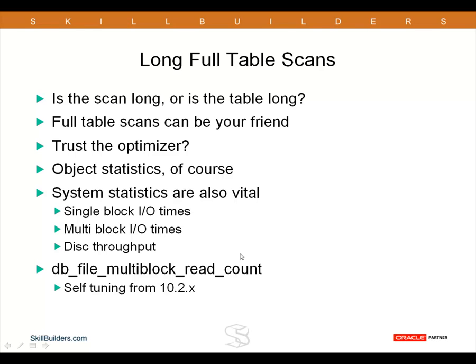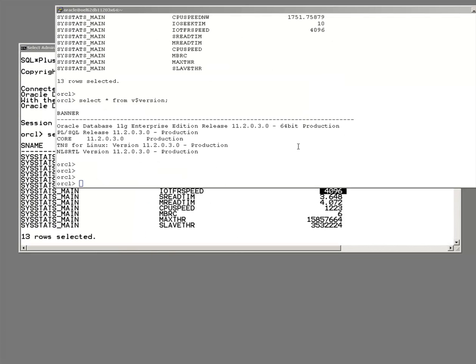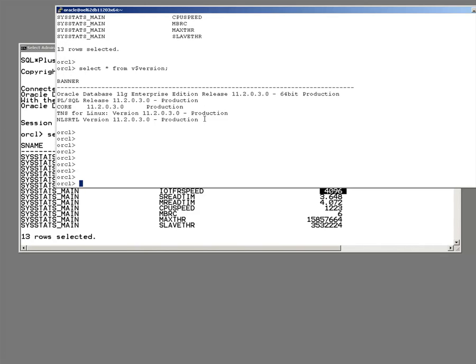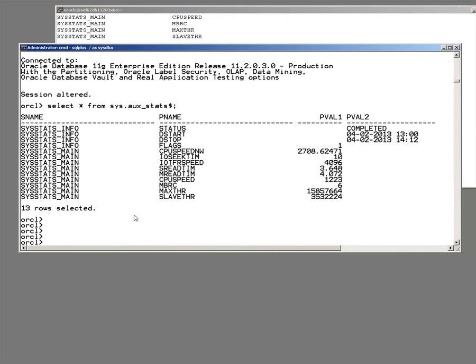Now, system statistics are sometimes forgotten about at a surprising number of sites. So I do want to summarize what they actually are, so that you can at least check whether you do indeed have system statistics. Looking at this database here, if I select star from sys.aux,